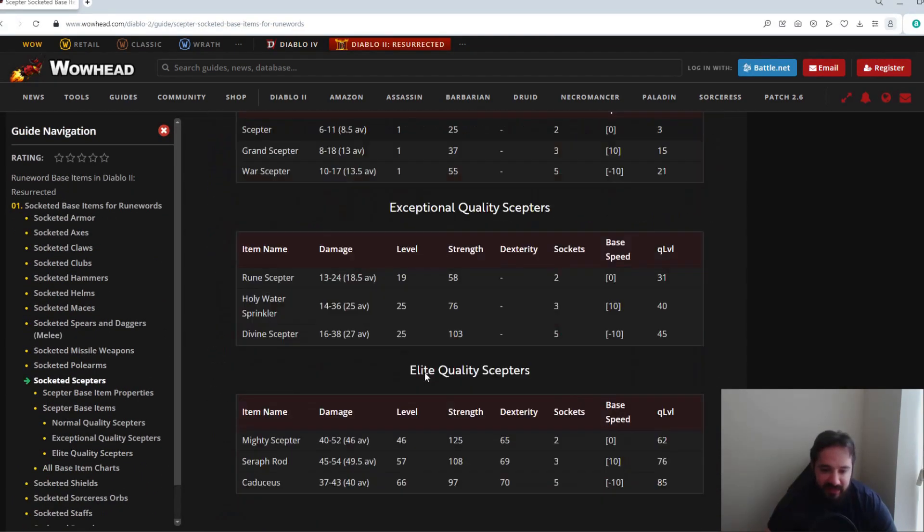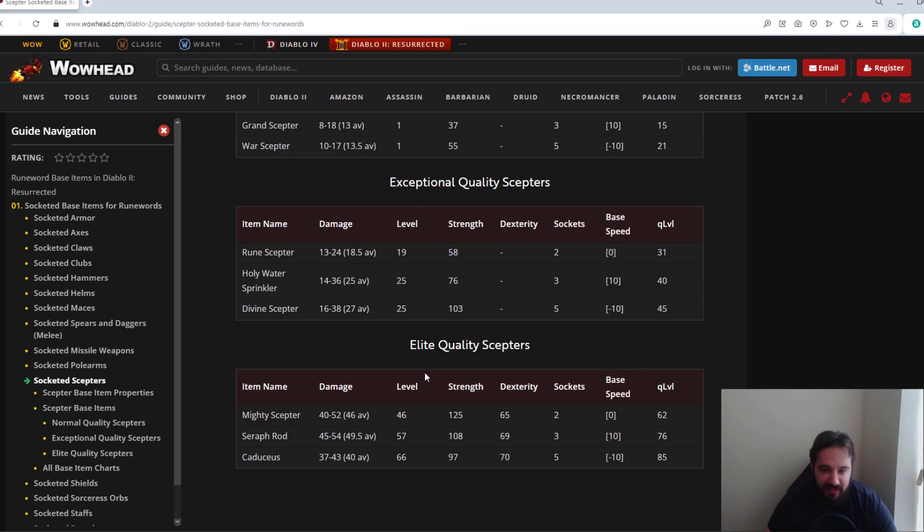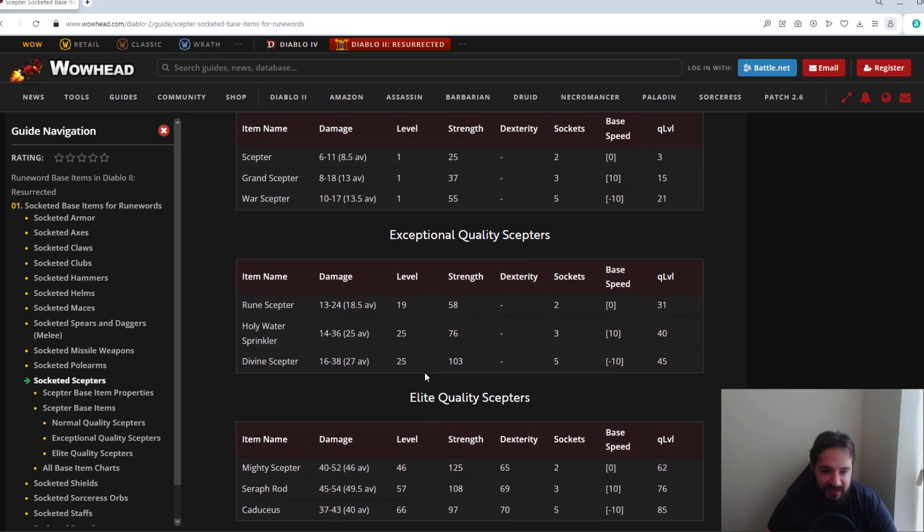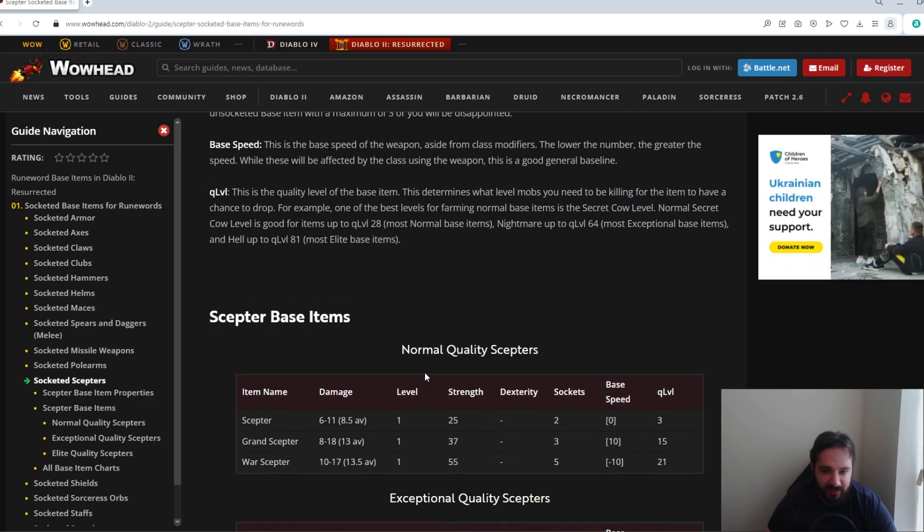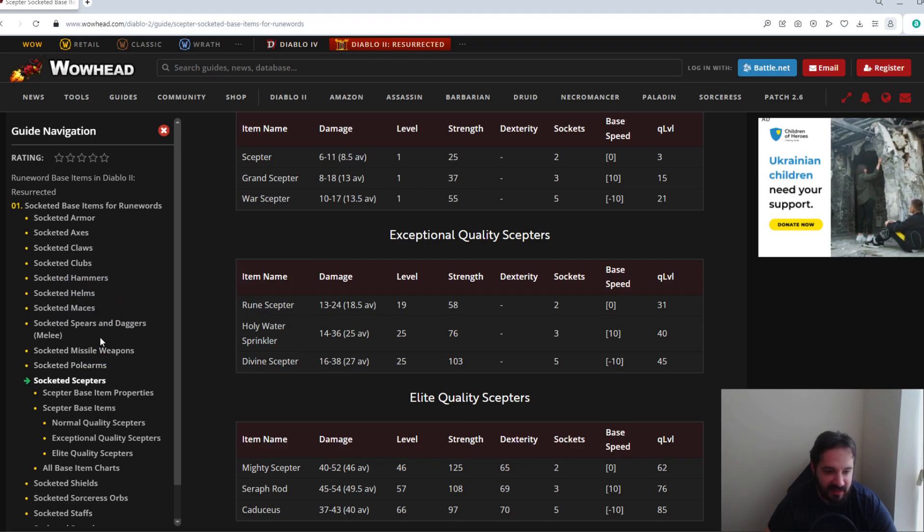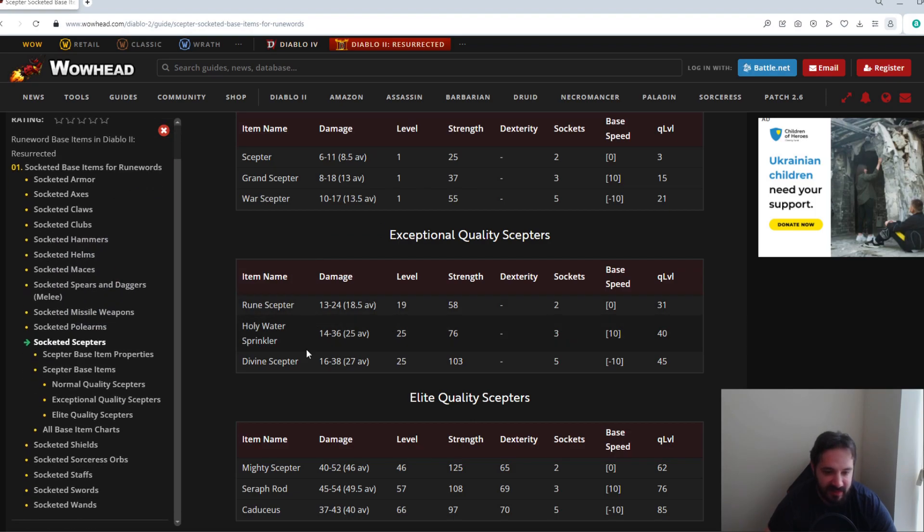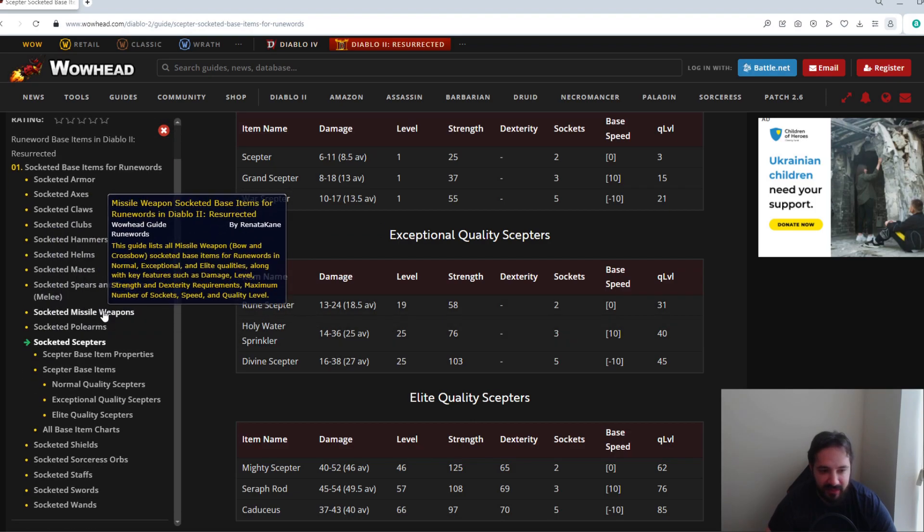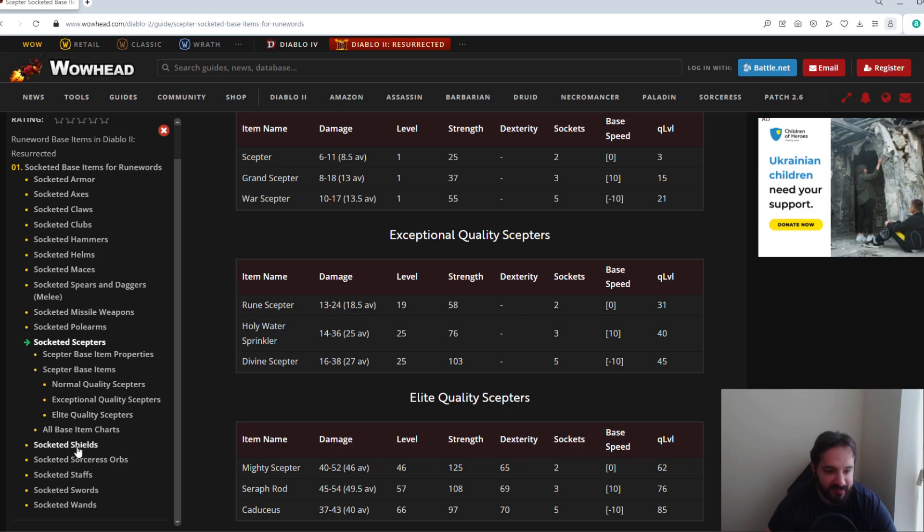Scepters is another one that's not really desired. Runewords for it aren't great, and you can get better, there's usually much better best-in-slot items than anything you can really build out of a Scepter.